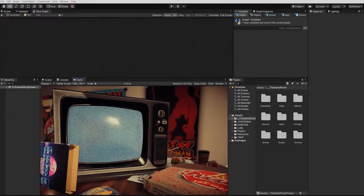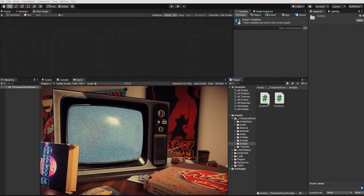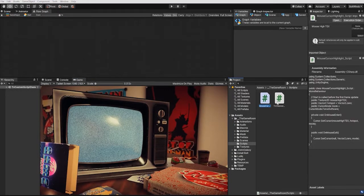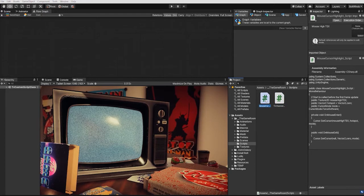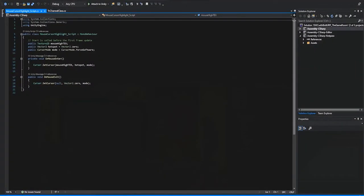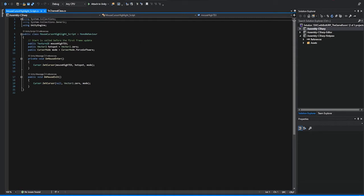Let's get started by looking at the custom mouse cursor script, as well as the two custom classes we created specifically for this project. Our mouse cursor script is fairly simple and we can see we're only using our default libraries within Unity. Additionally, this script only uses three variables as well as an onMouseEnter and an onMouseExit method.